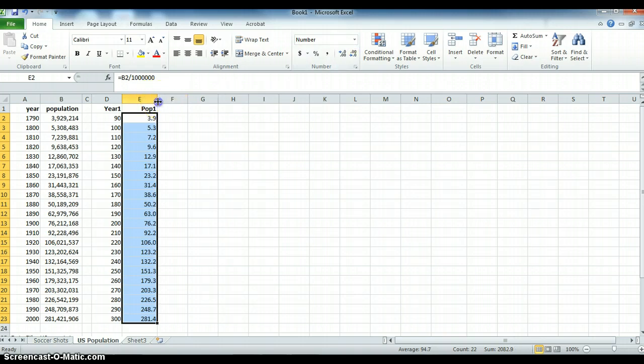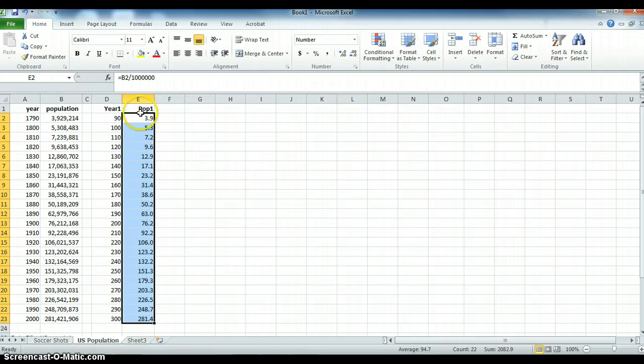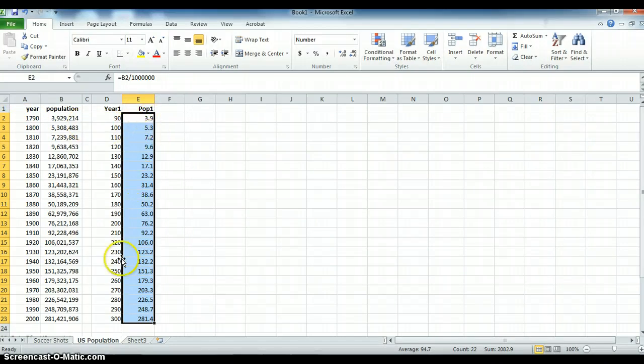So we see in the year 90 the population was 3.9. We really know that means 1790 and 3.9 million. I think that's close enough.